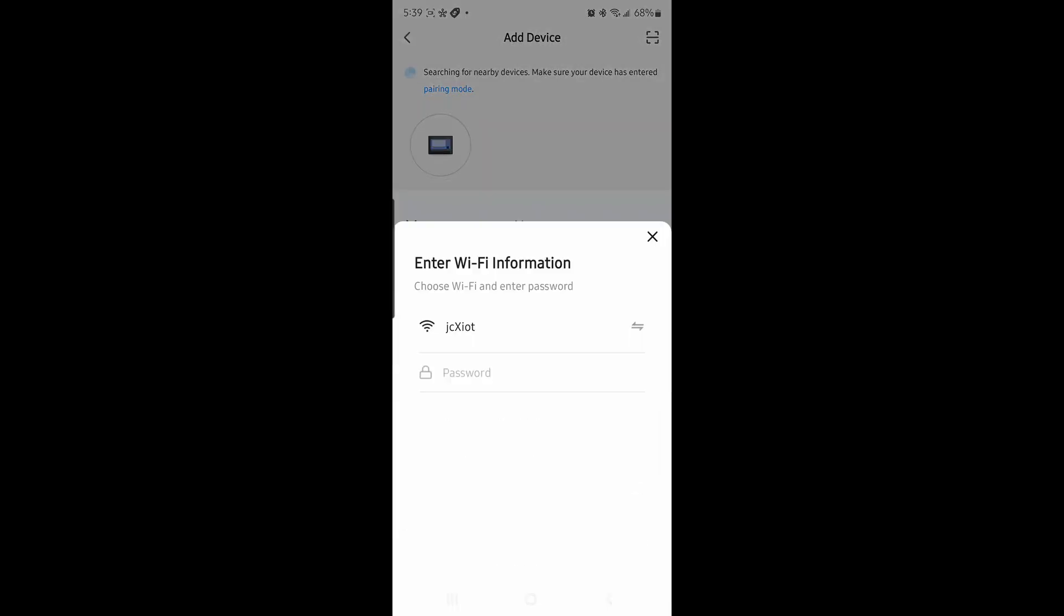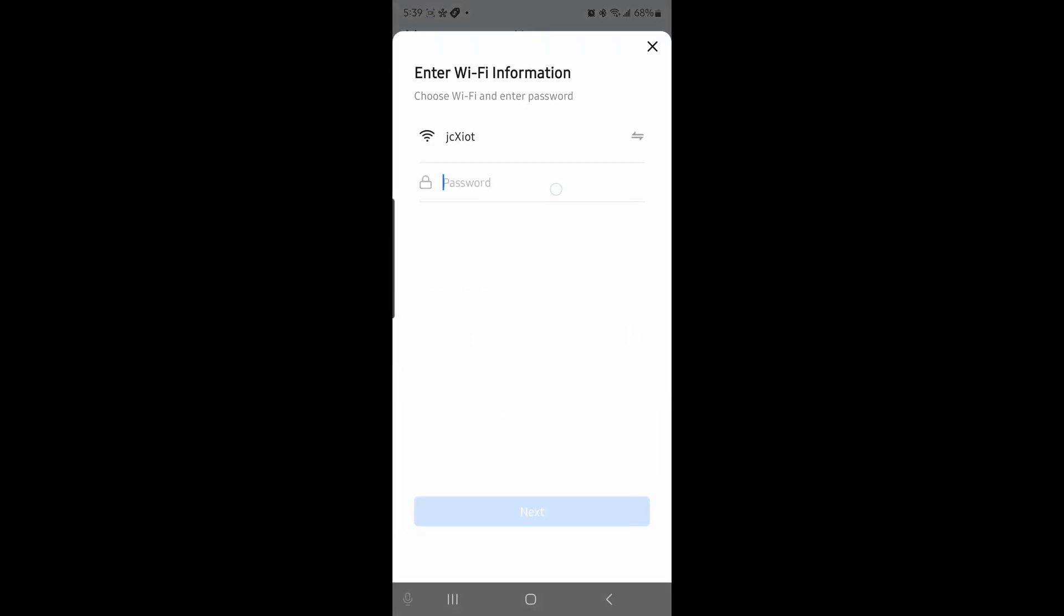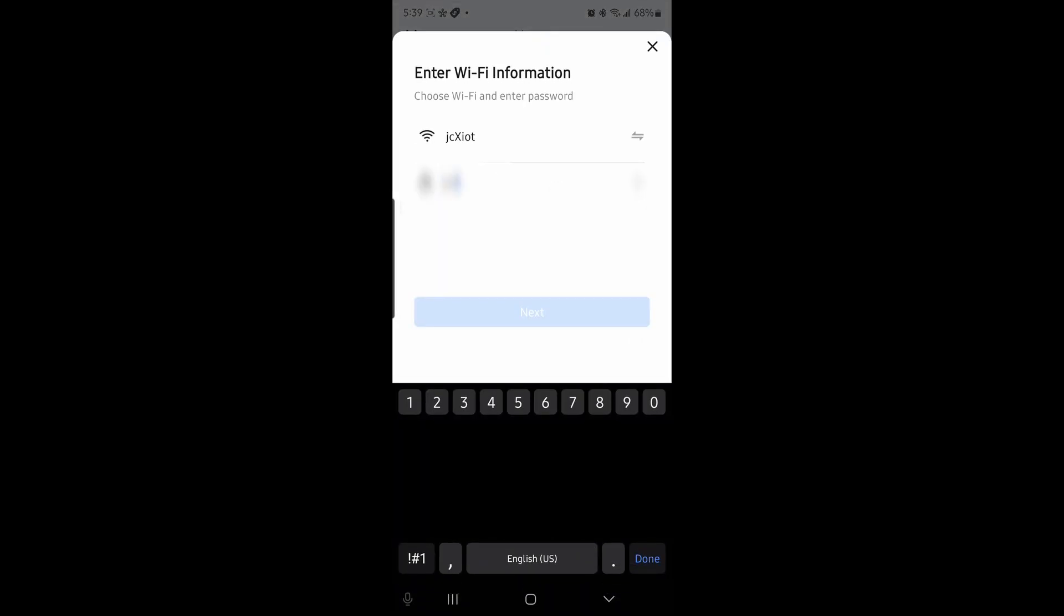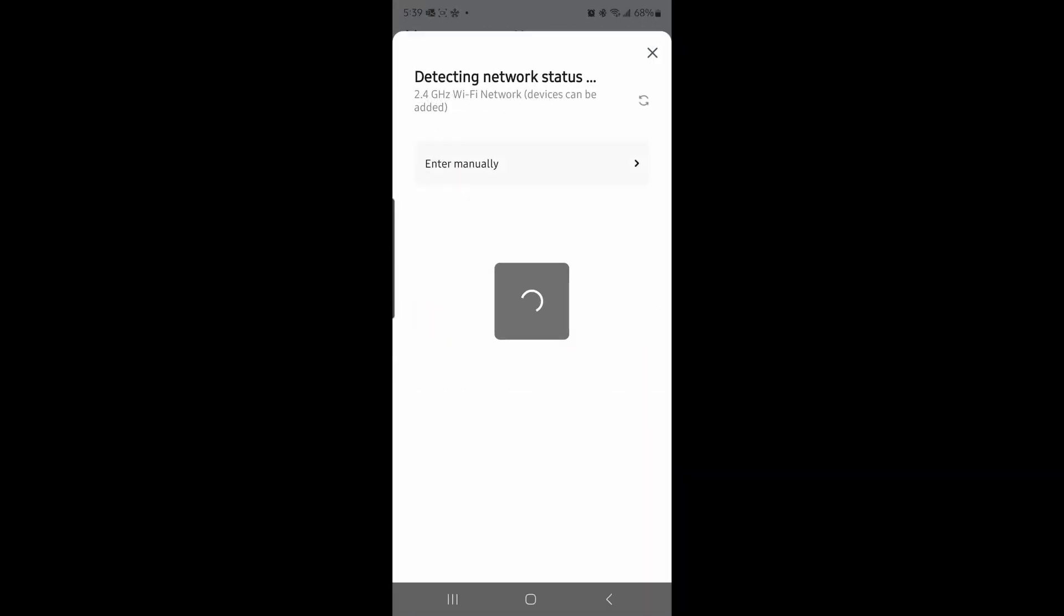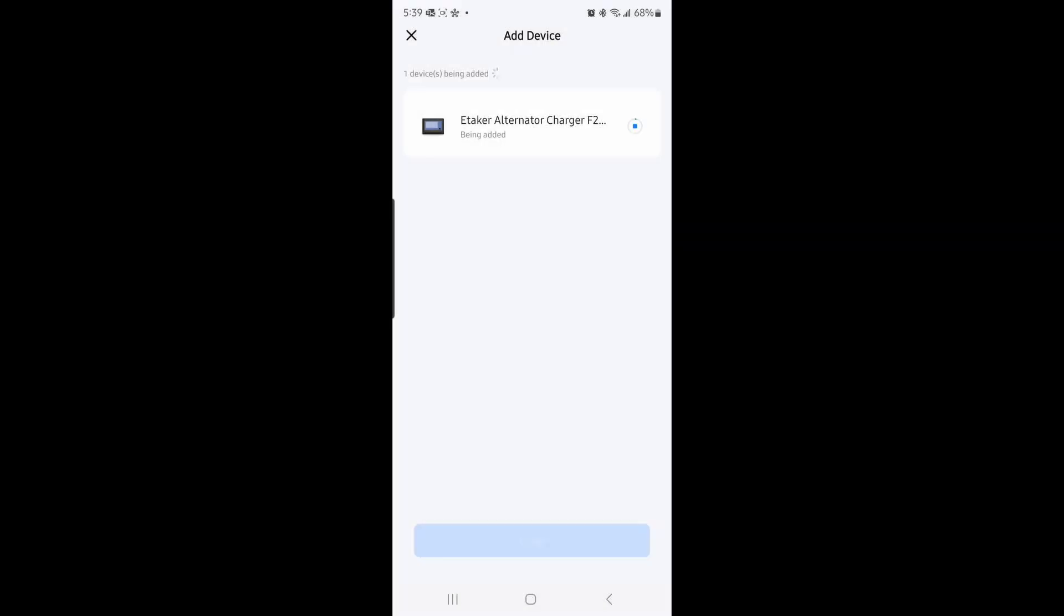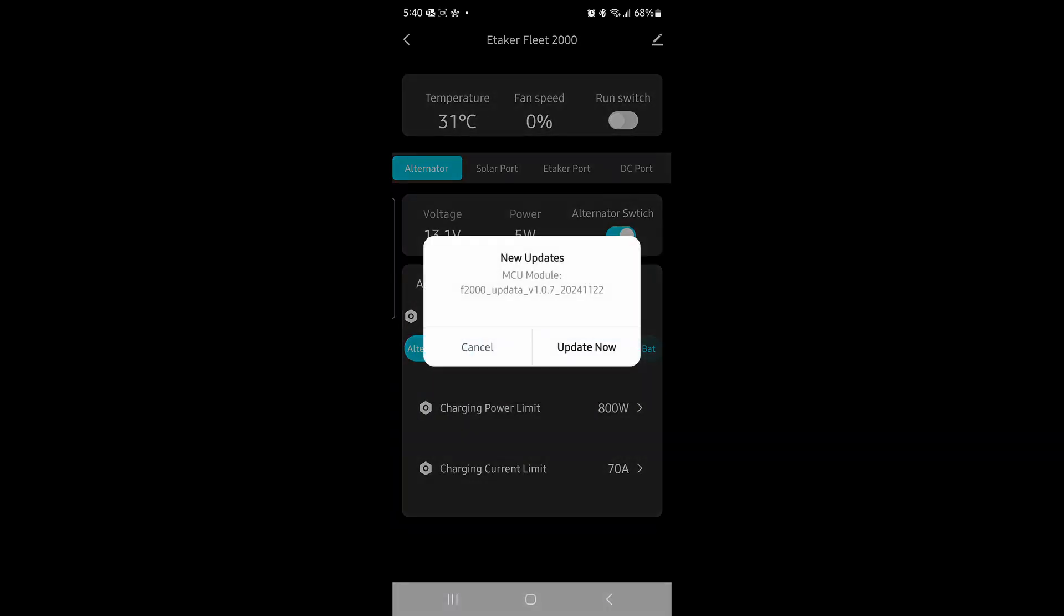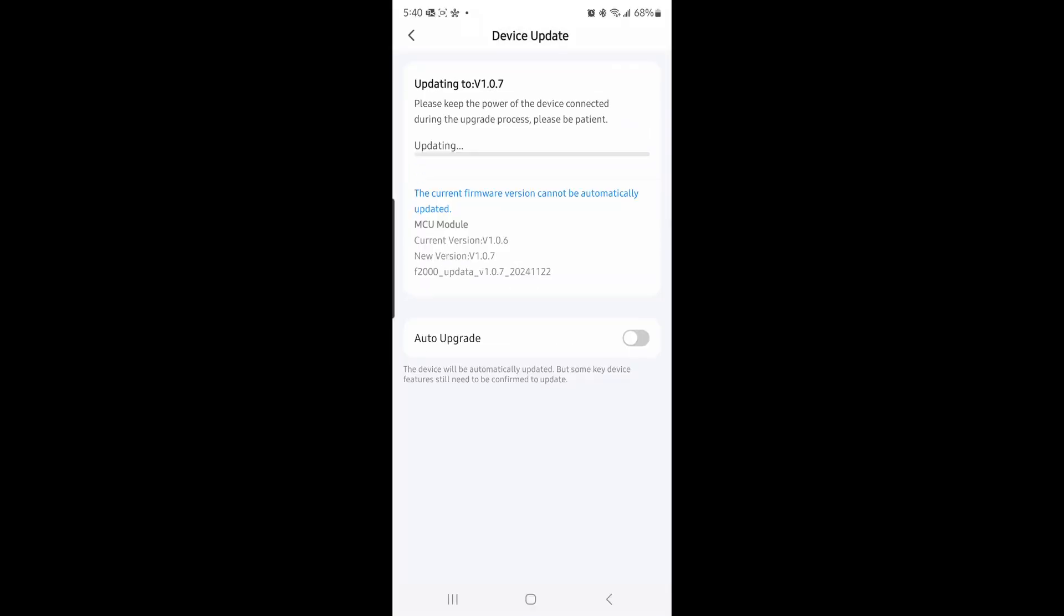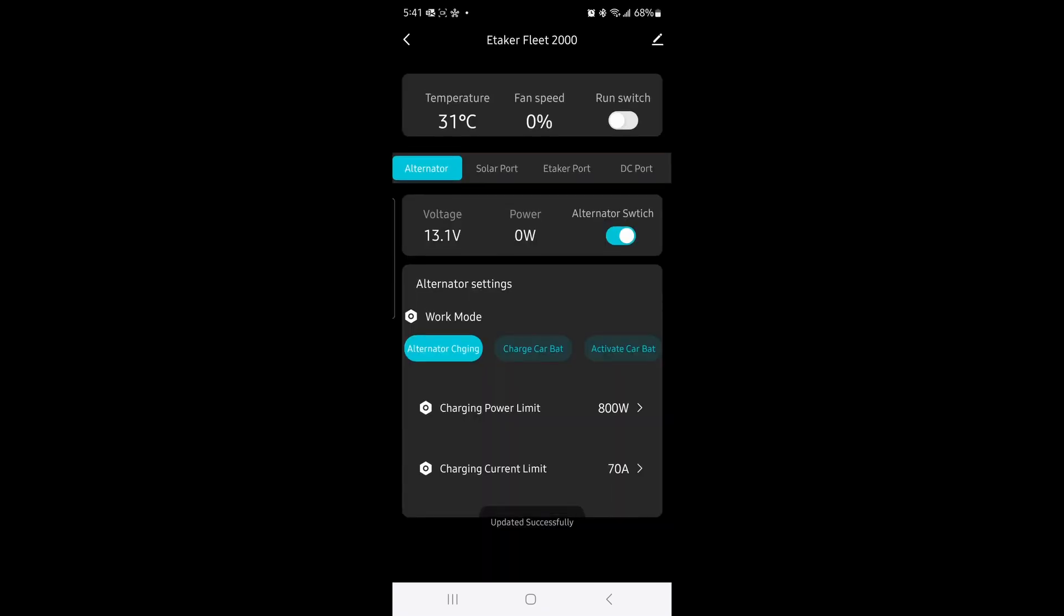You see? What is my password? Now it's connecting. Now it says there's a new update, so let's just update. Yay, it's done.